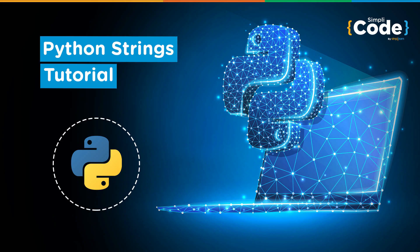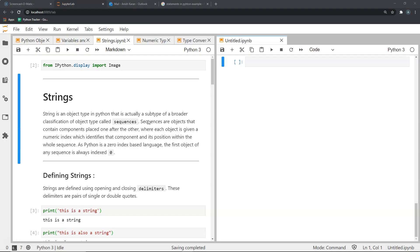Hello everyone and welcome to another video on Python programming. In this video you will be introduced to the concept of strings. Strings are an object type in Python used to store textual data. This textual data could be something like someone's name, an address of a place, or a word or a sentence.